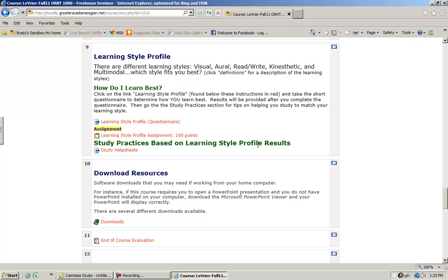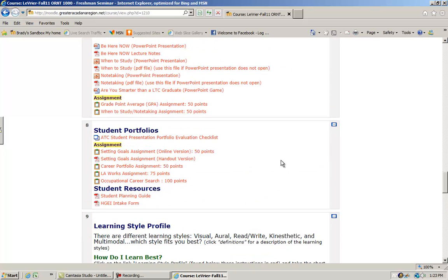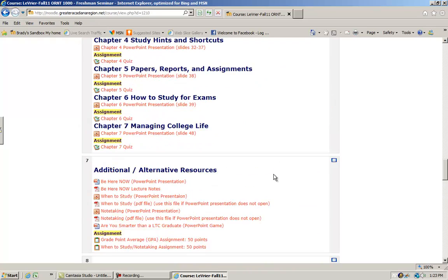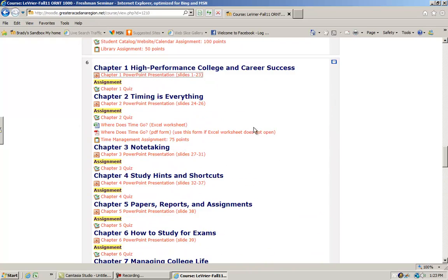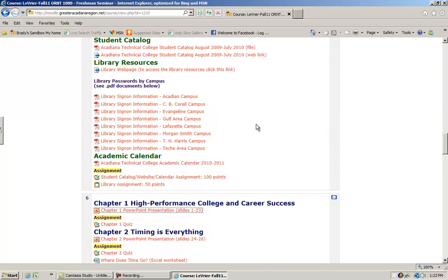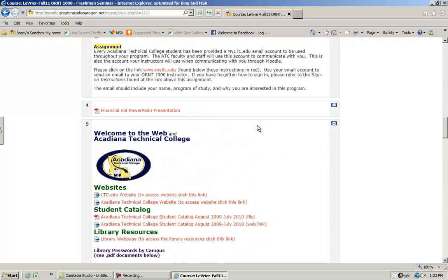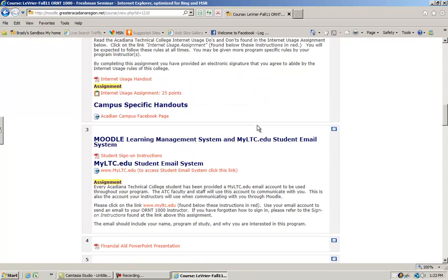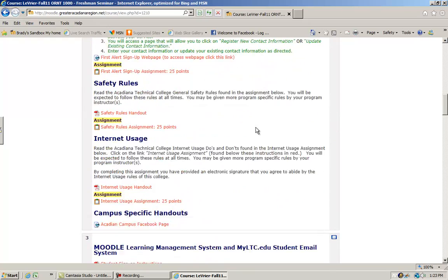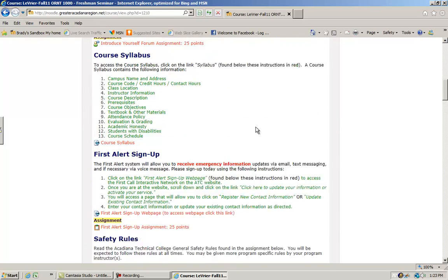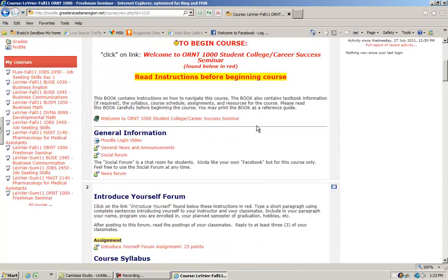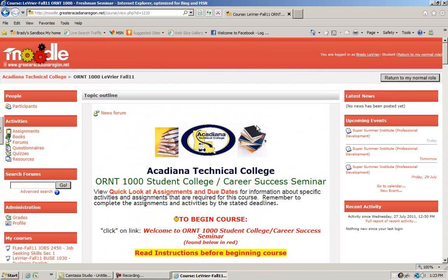To make their courses a little bit more interesting and challenging. This pretty much covers everything you will see as a student using Moodle in the courses we teach here at Acadian Campus.